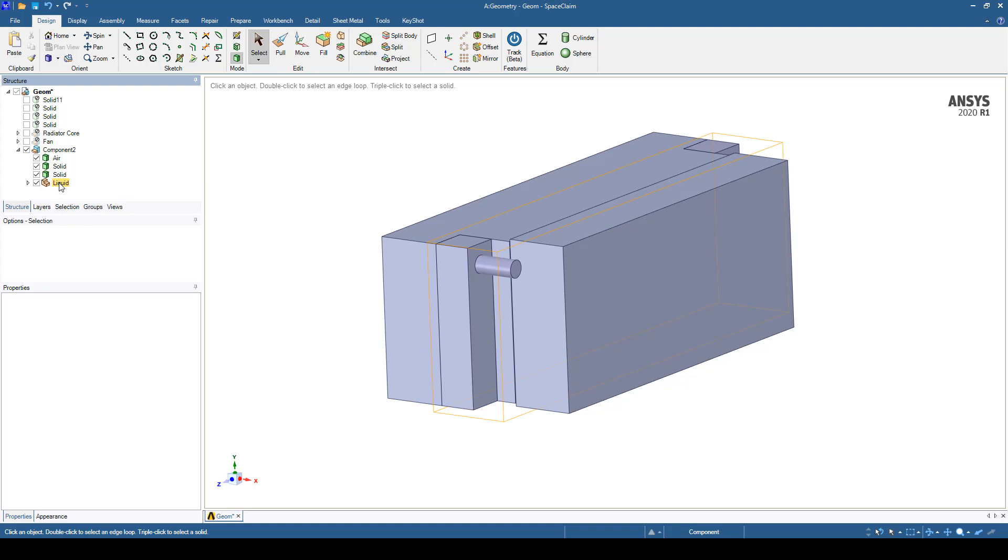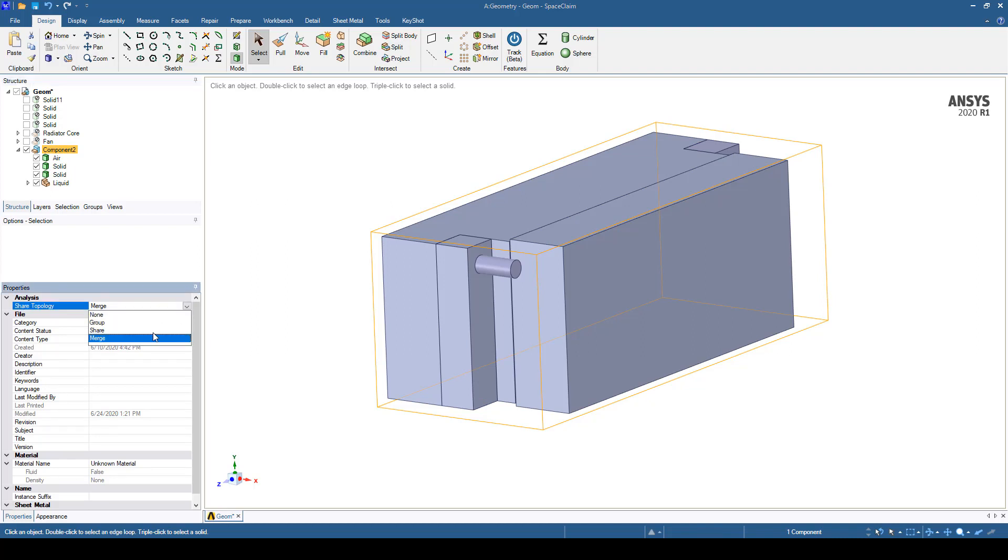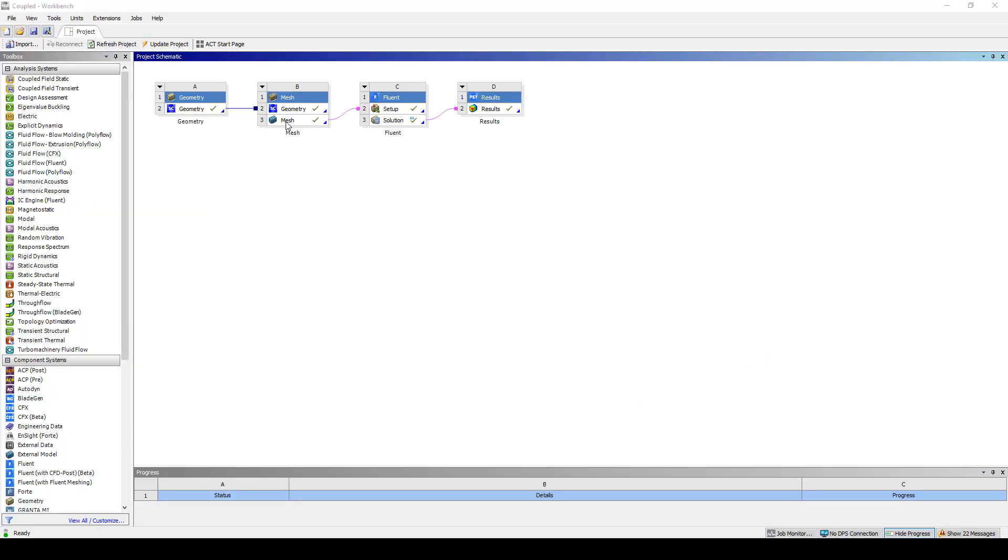I've put all of those in a component and this component has shared topology and you want to turn on merge. That's going to create the 2D surface that you need between the liquid coolant and the air that Fluent will use as a coupled surface.